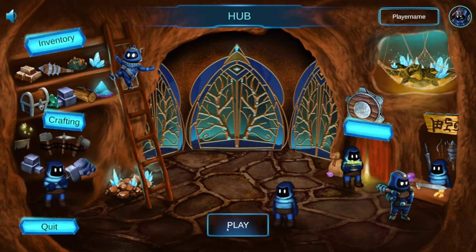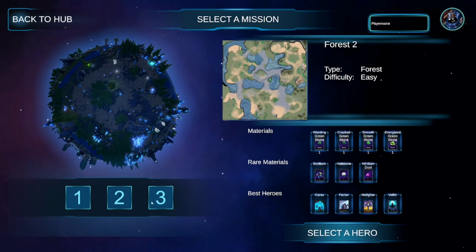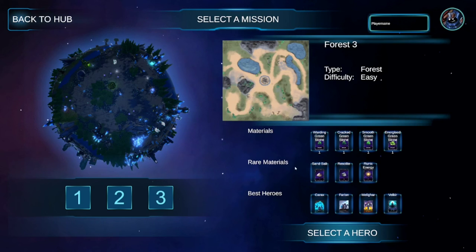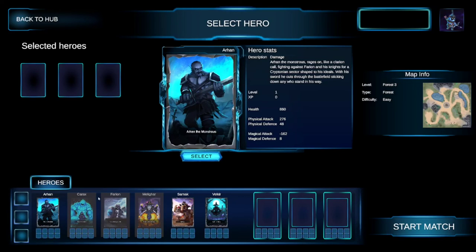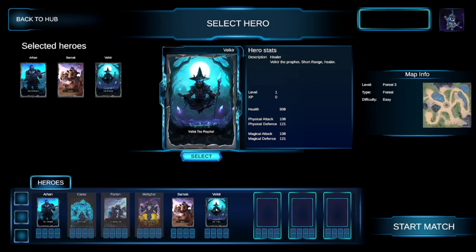And the play menu - there's currently three maps available on one planet: Force 1, 2, 3. The difficulty is set to easy, and the materials that you can get from each map are listed here. And then you go to the select hero, and you can either hit the select here or you can just double click and that'll select the hero. You can take a maximum of three heroes into the match, and after that, start the match and wait for the game to load, and then you're good to go.